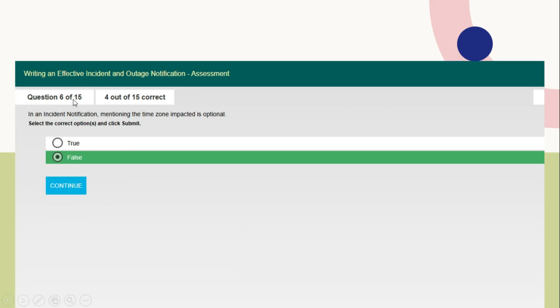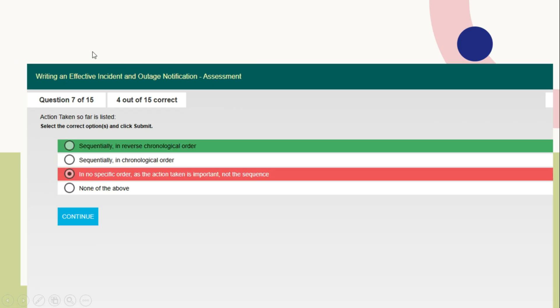Question number 6: In an incident notification, mentioning the time zone impacted is optional. This is false. You need to mention the time zone as well in an incident notification.